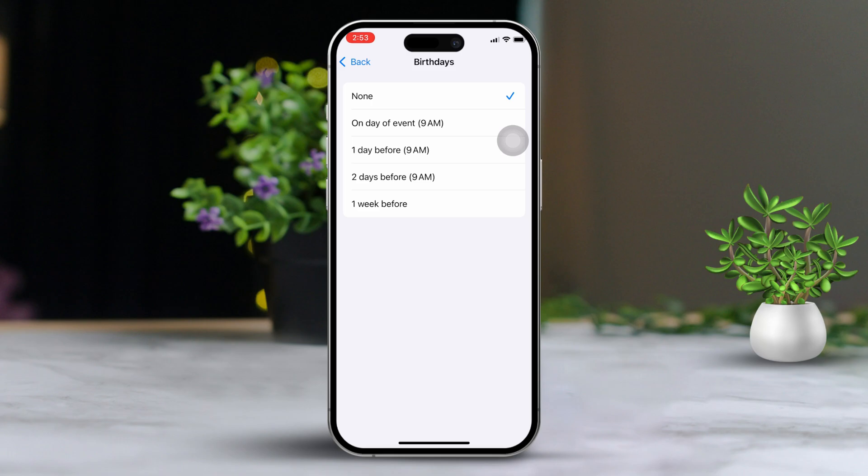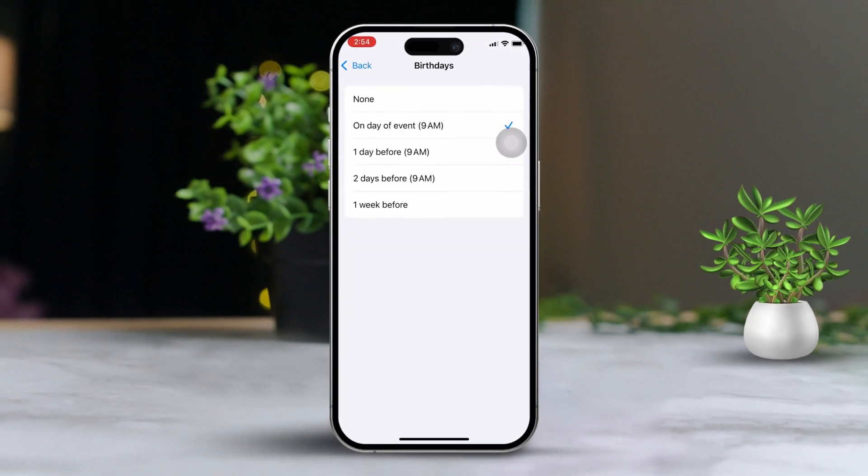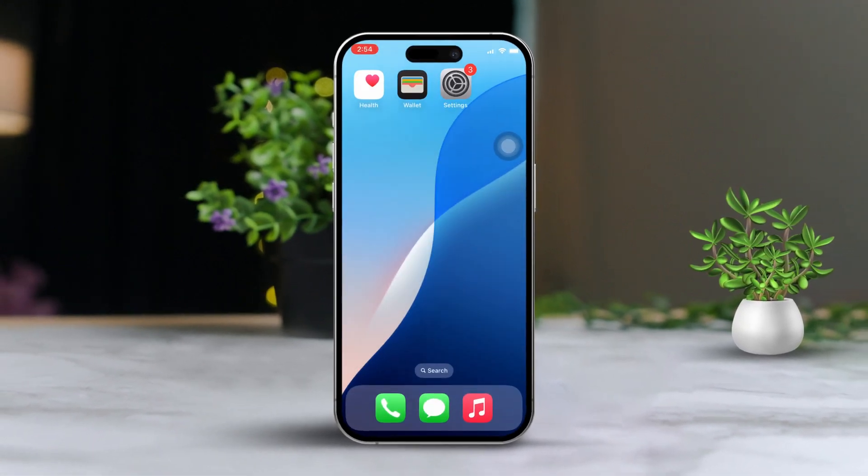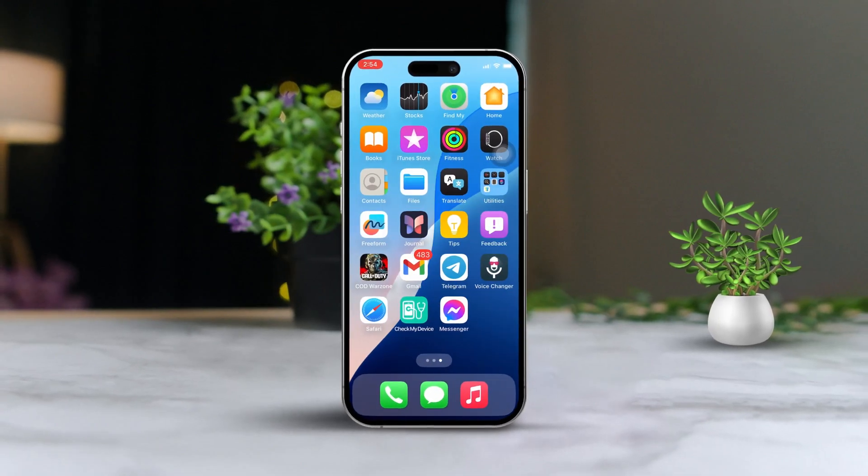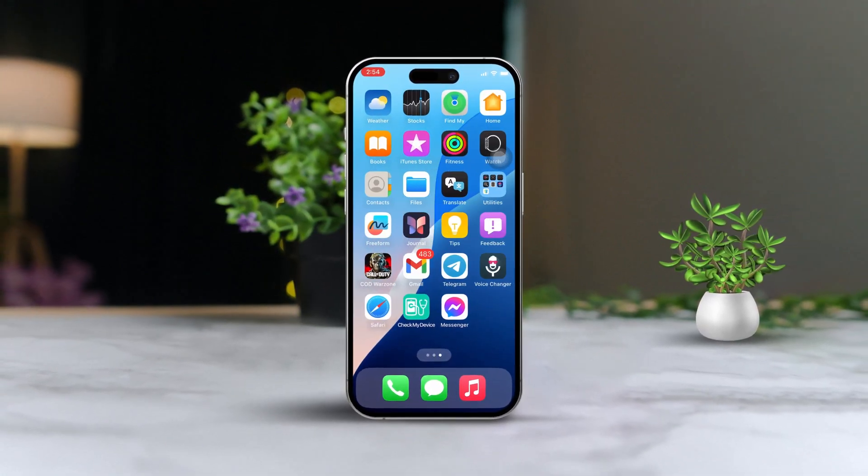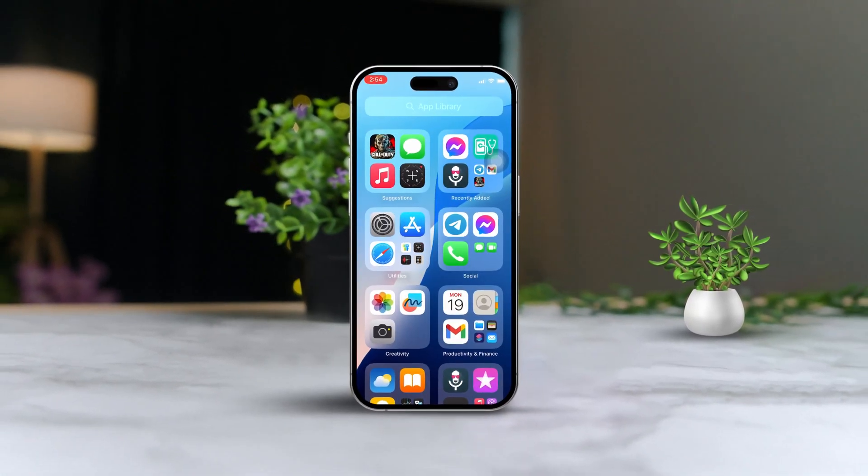And that's it. You have just set up a birthday reminder on your iPhone calendar. If you have any questions or need more help, feel free to drop a comment below. Thanks for watching.